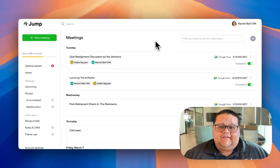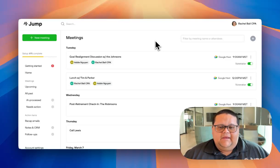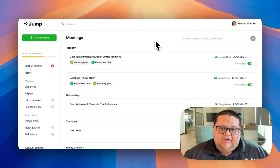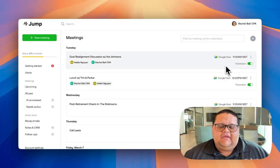When Jump sees an event in the Upcoming tab, it's going to scrub the event on your calendar for a meeting link. If it finds one, it's going to generate an icon associated with the type of meeting link here in the Upcoming tab.